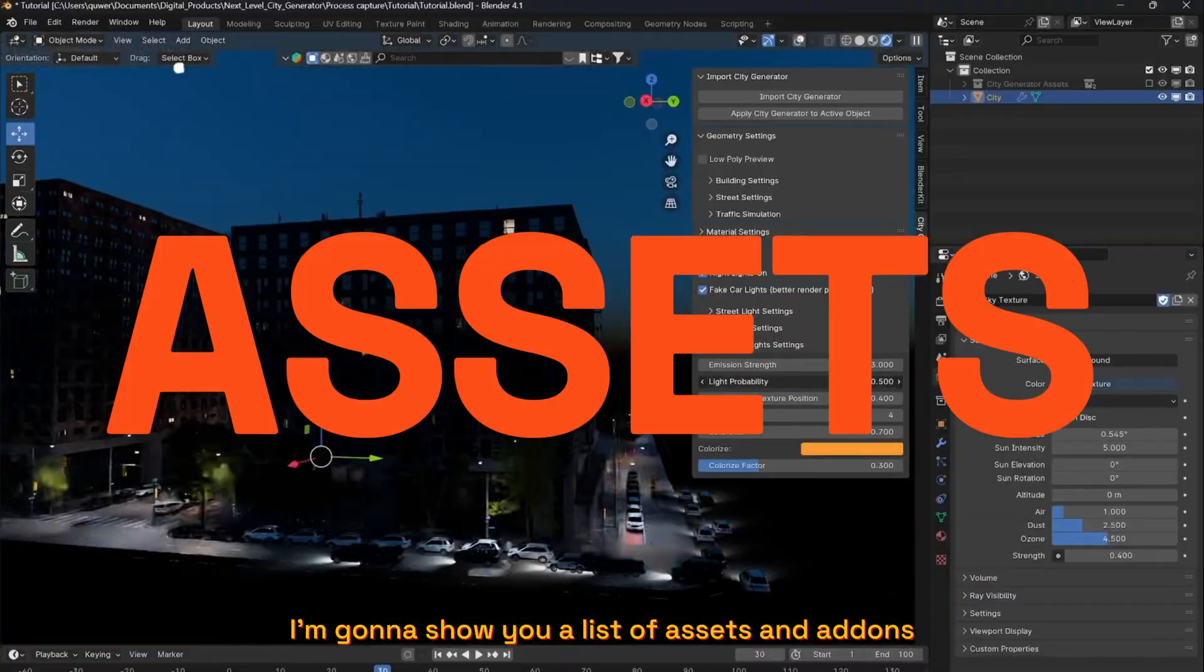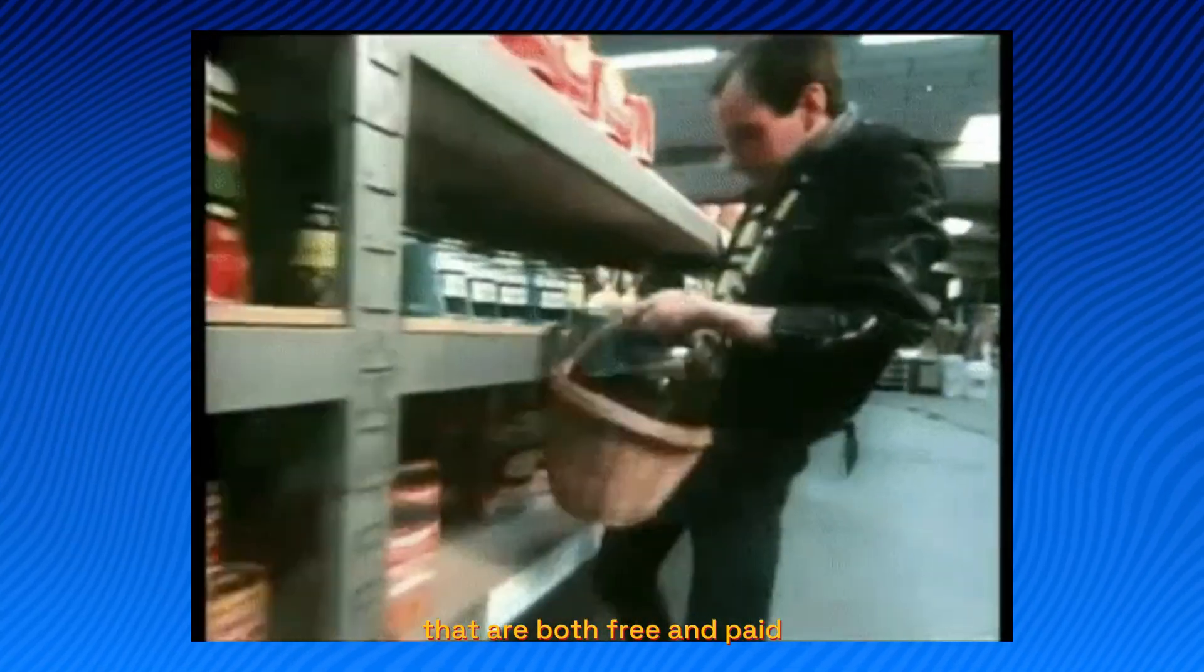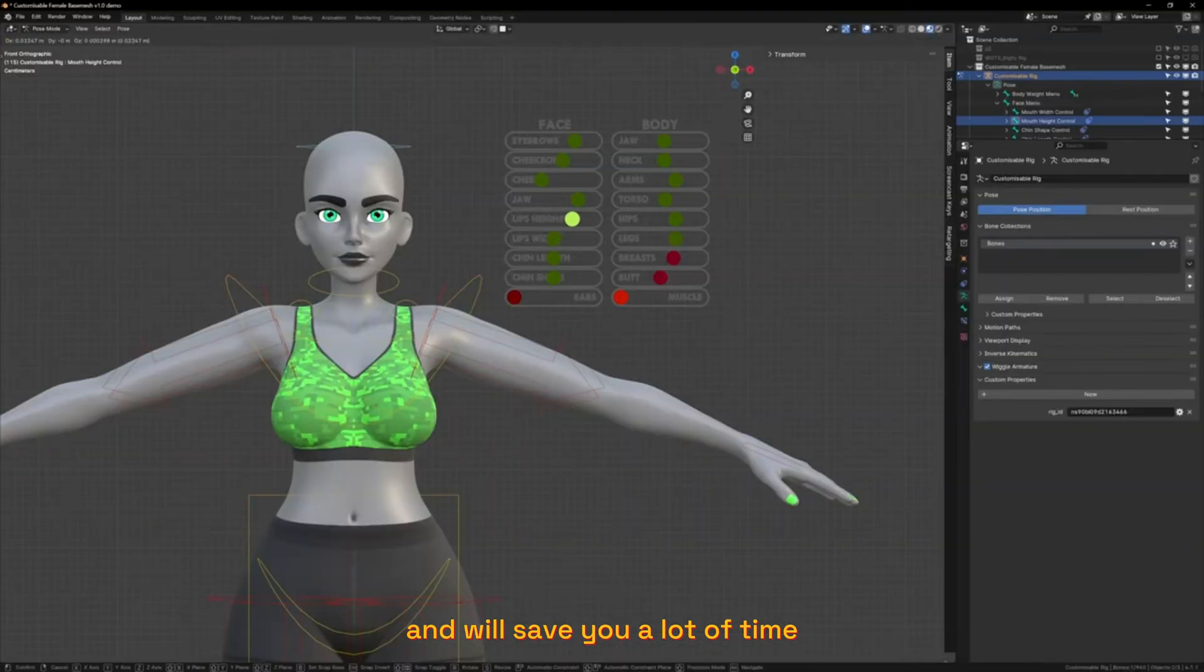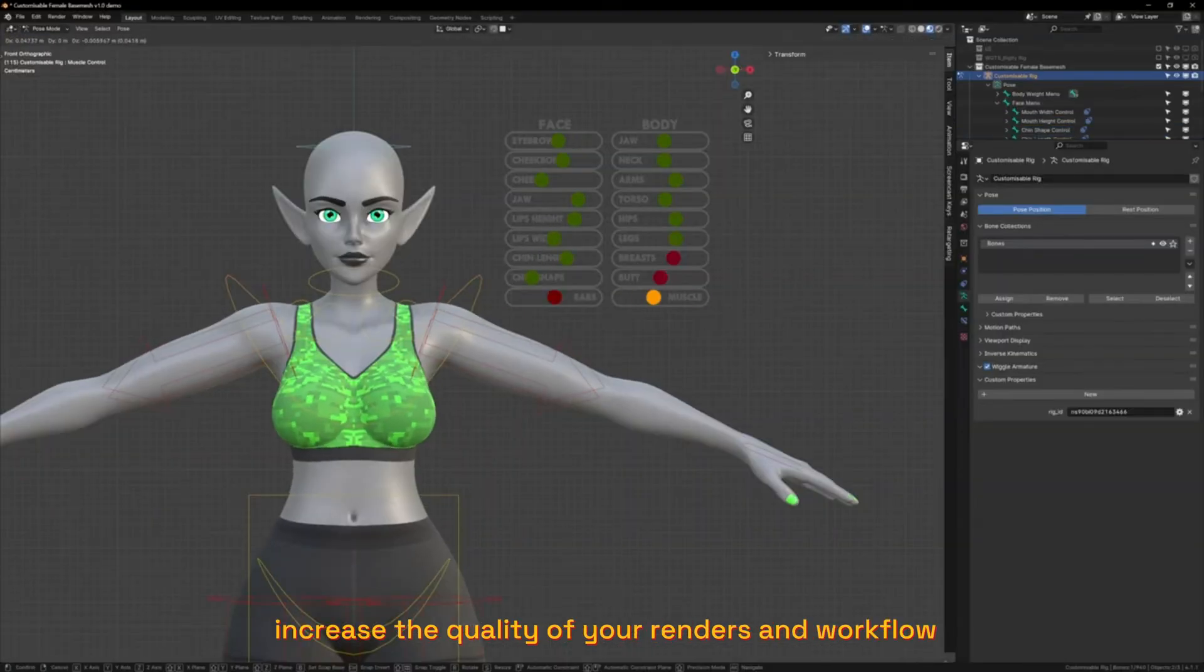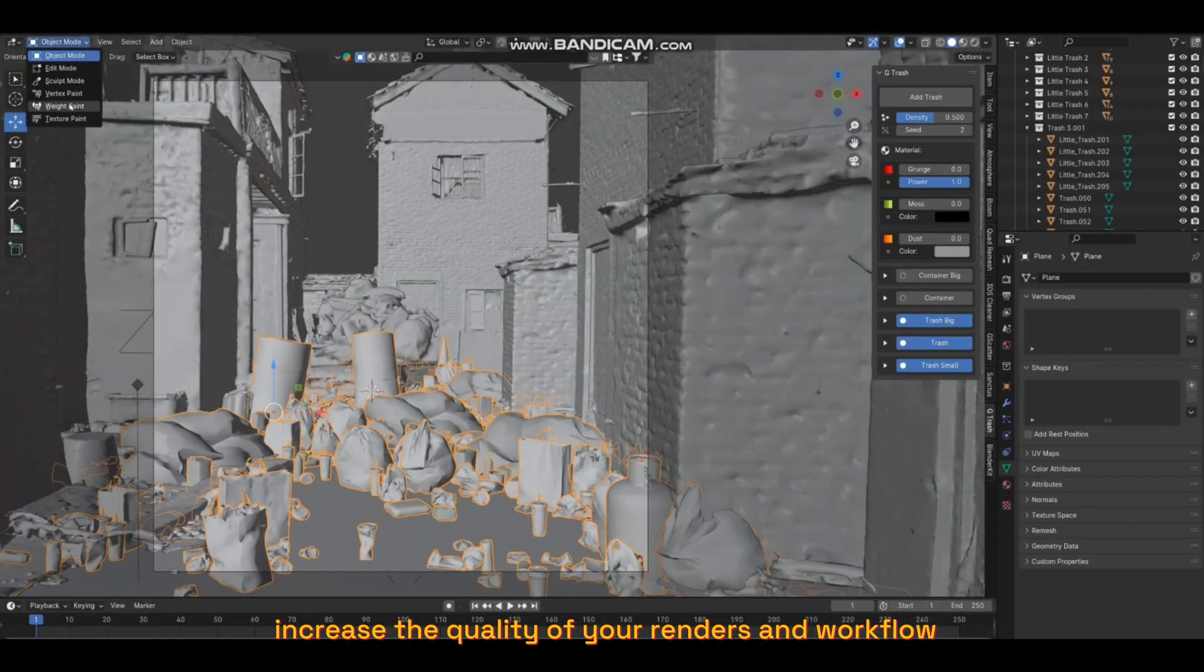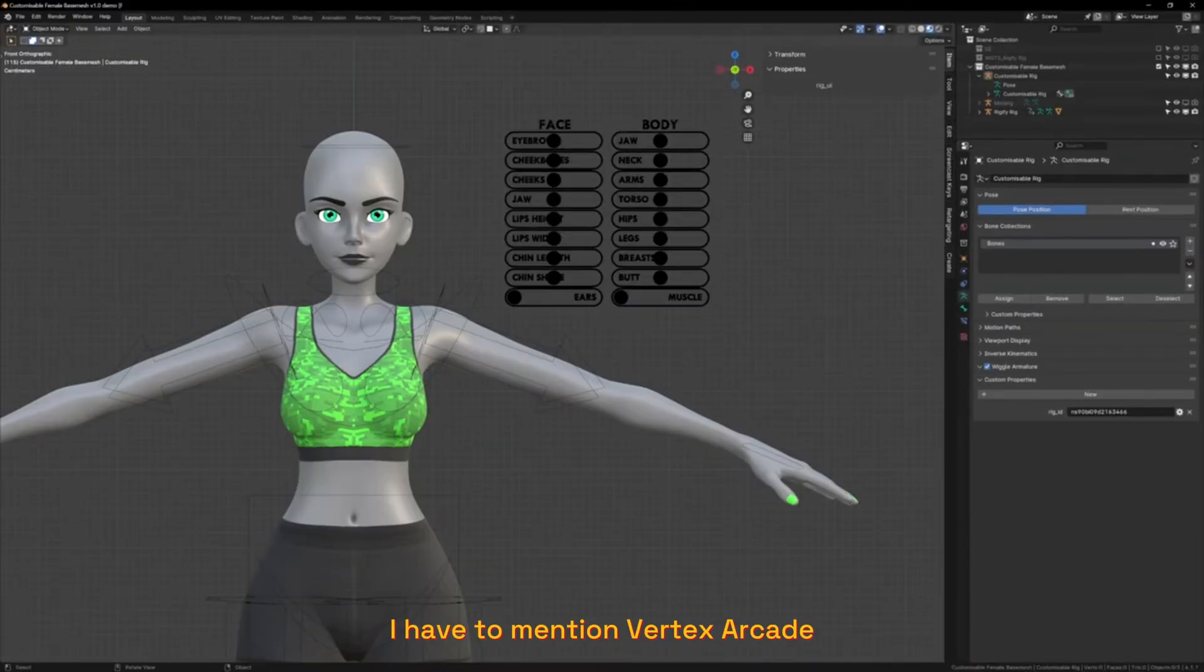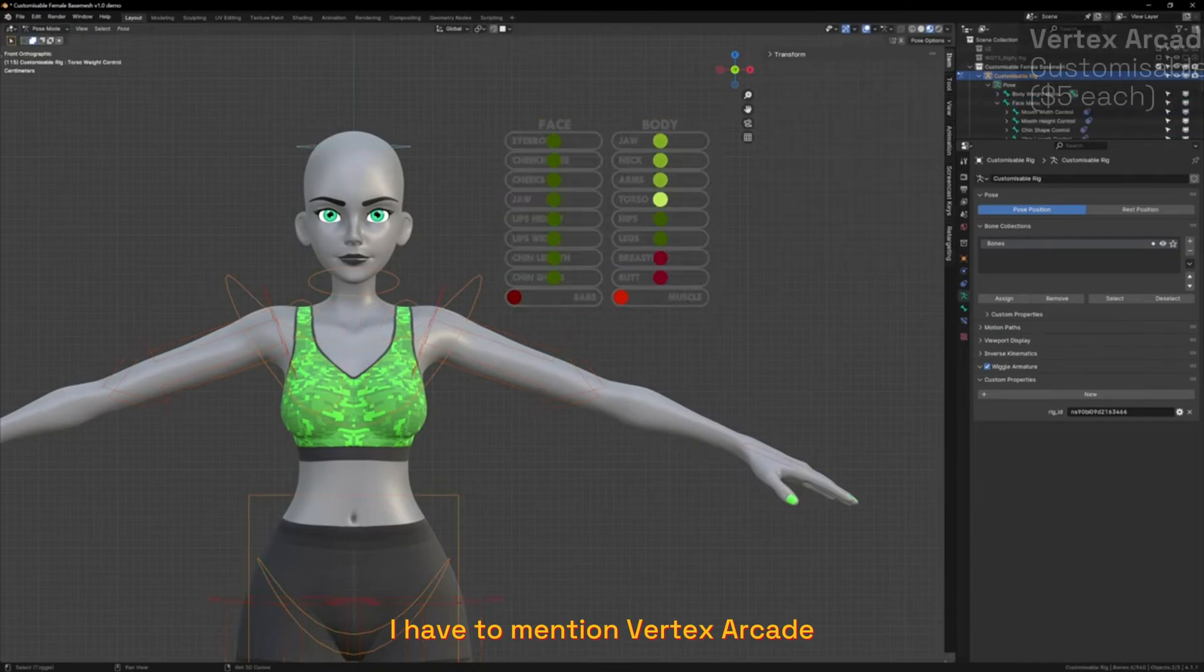I'm going to show you a list of assets and add-ons that are both free and paid. They will save you a lot of time, increase the quality of your renders, and improve your workflow. I have to mention Vertex